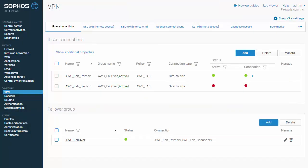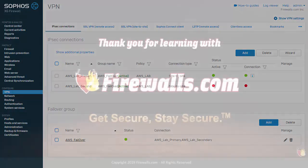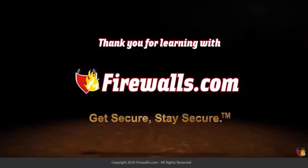Excellent, so we can see that our failover group has been activated successfully. And that's really it. Get secure, stay secure.